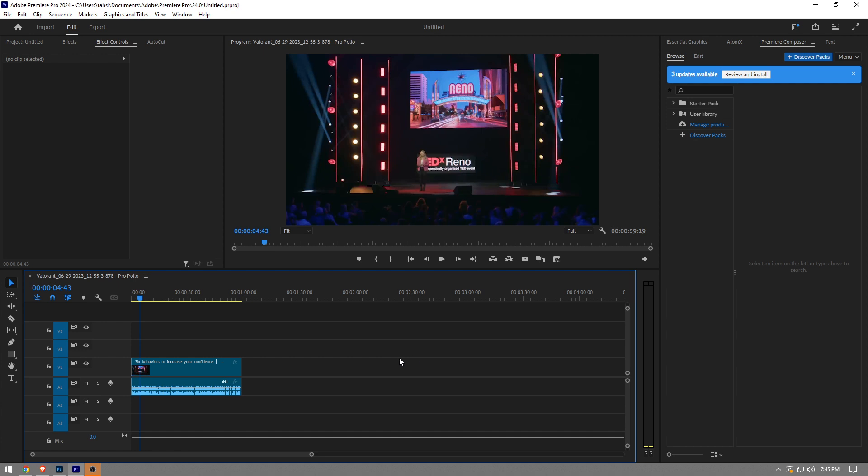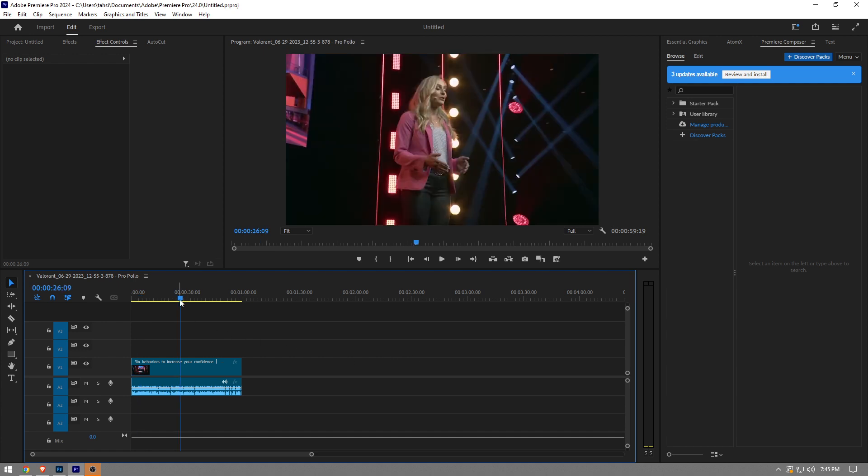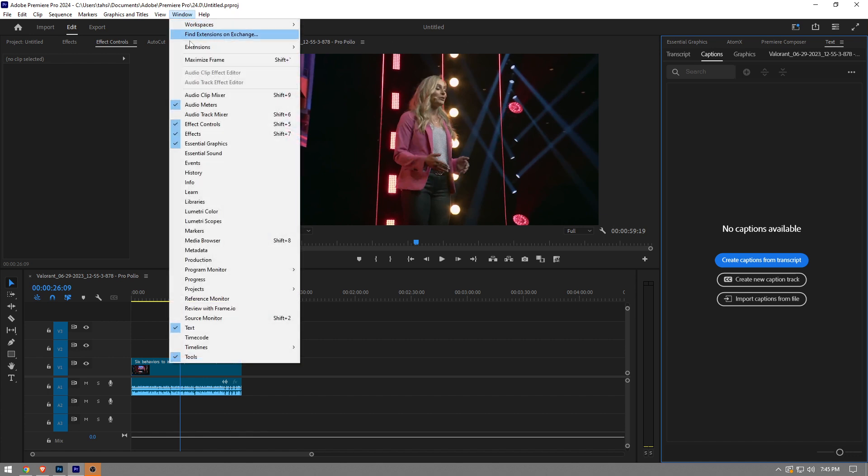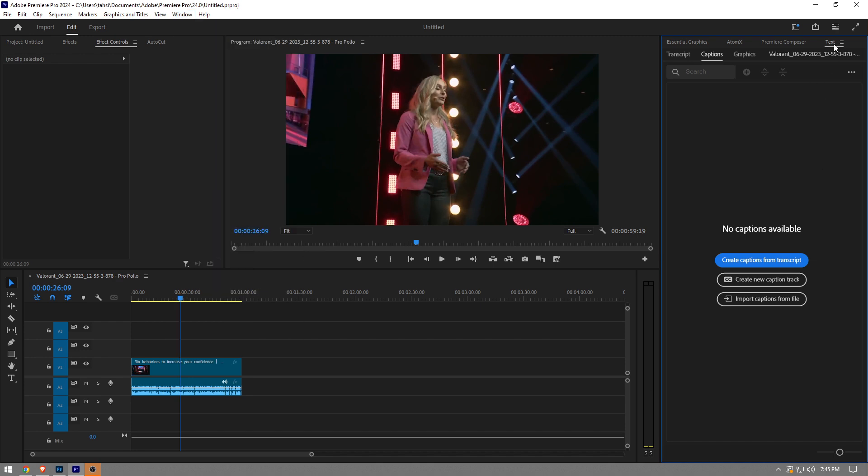So how do we add subtitles? You want to go to the text panel. If you don't see it, you want to go to the window and then you're going to see this text option right here. Once you click on it, this text window will pop up.